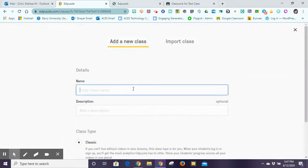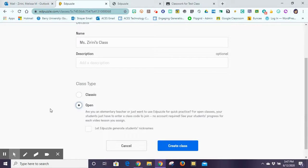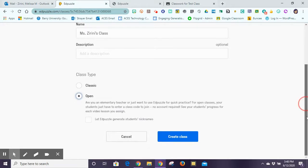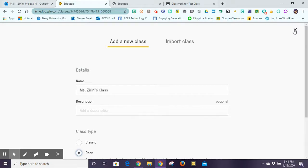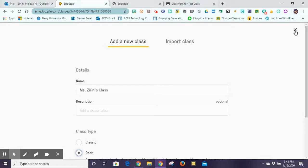By just adding a new class and creating it manually — this is useful for elementary students who don't have their own Edpuzzle accounts like they would through Google Classroom. I can create my own class and choose an open classroom, so that means students don't need an account to log in. It's just a class code they use to join, then they type in their names, watch the video, answer the questions, and I can see the progress for each video I assign. So I can use Edpuzzle with elementary students even without Google Classroom accounts — with an open class I can still record their progress and they just join using a code.